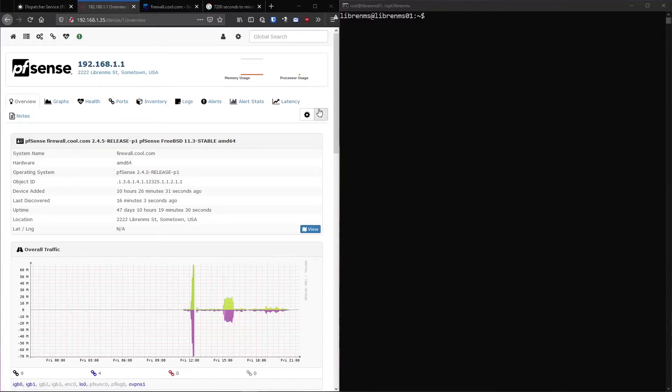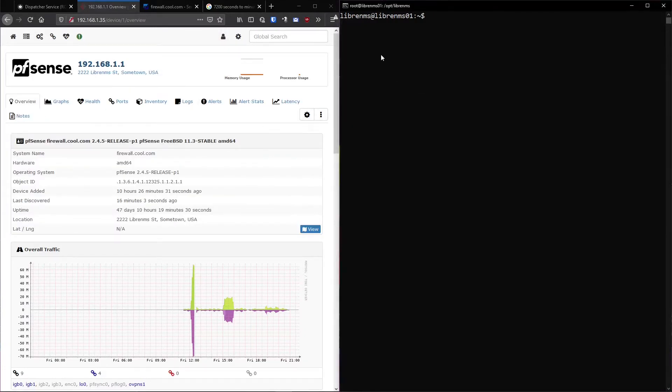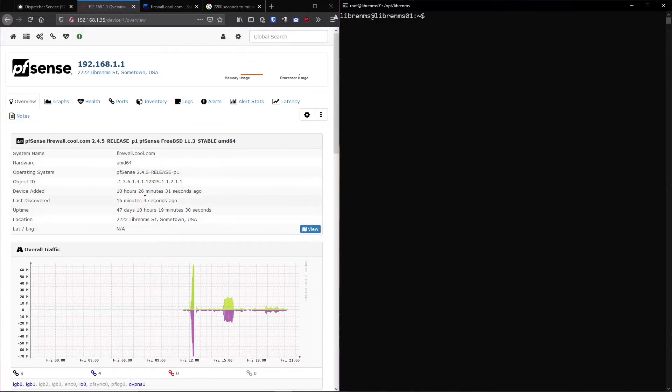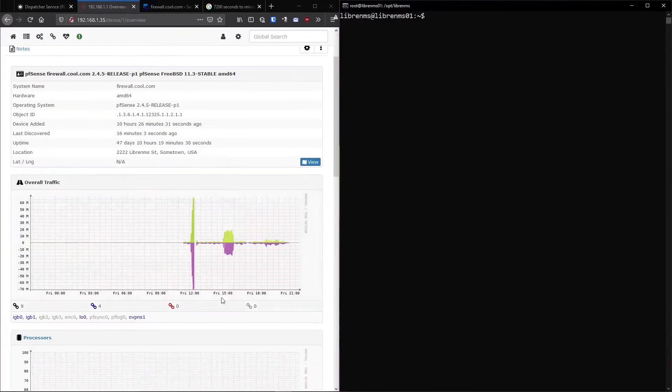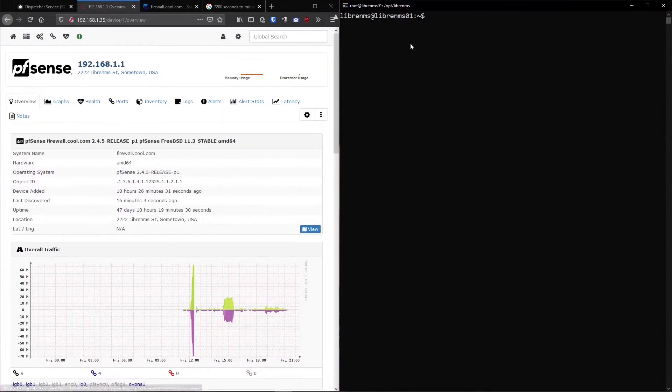I wanted to talk about Discovery and Pollers. These are two of the main central concepts to LibreNMS. It's how you get all this information that you see here and how it constantly updates forever.